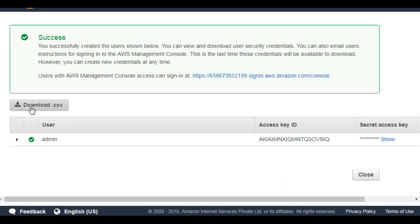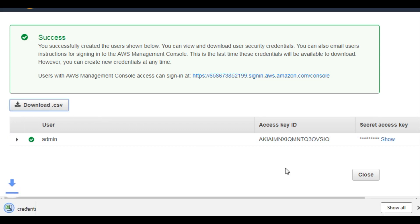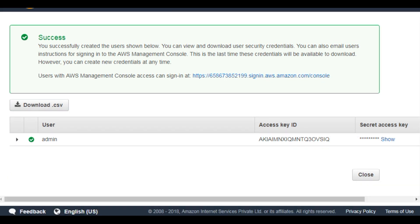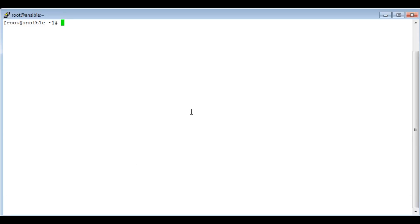secret access key and access key ID. Once downloaded, you can log into your server. Now we will install Ansible.